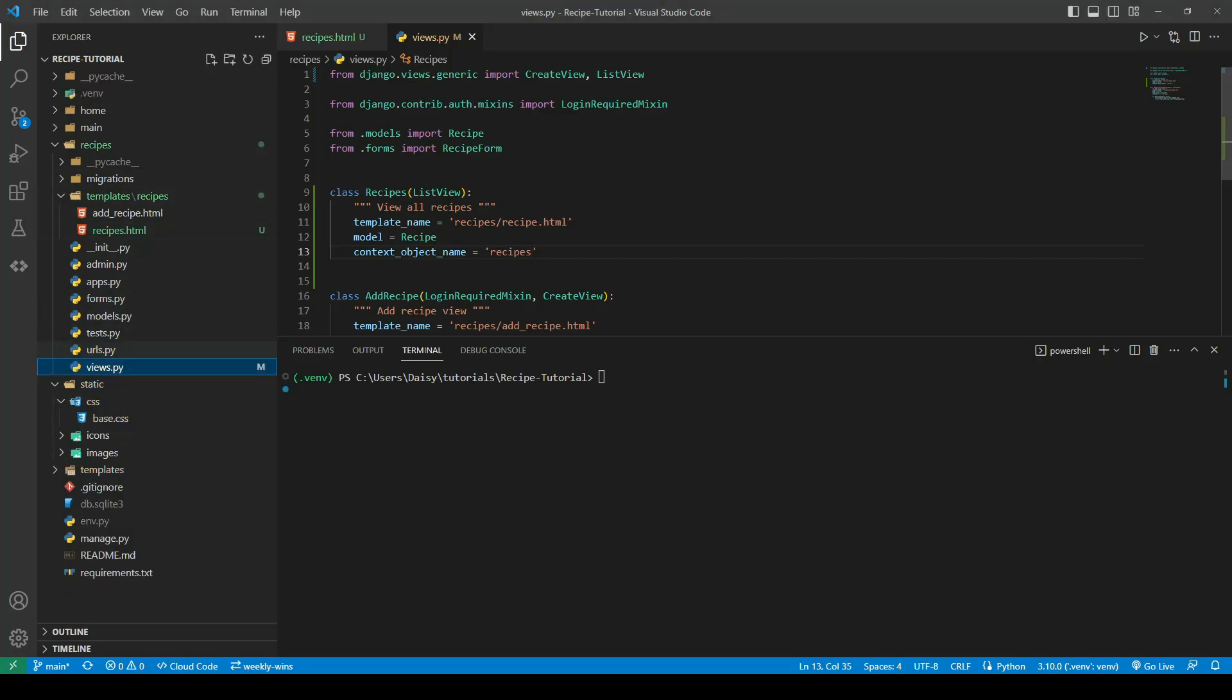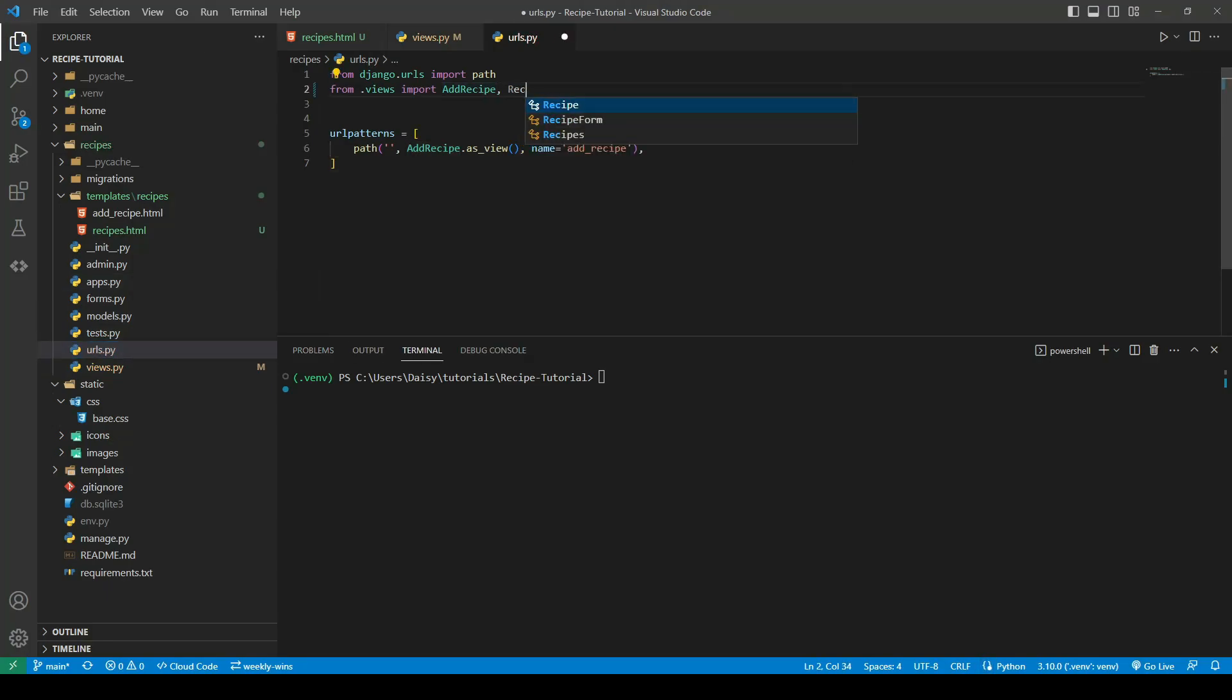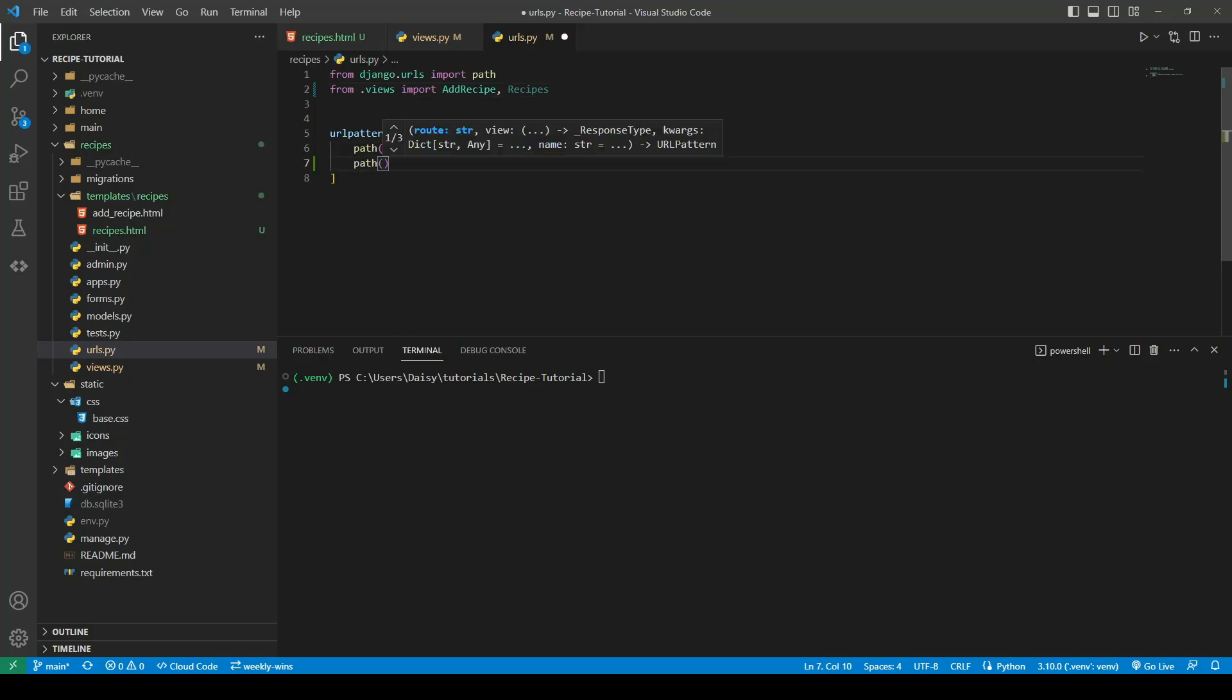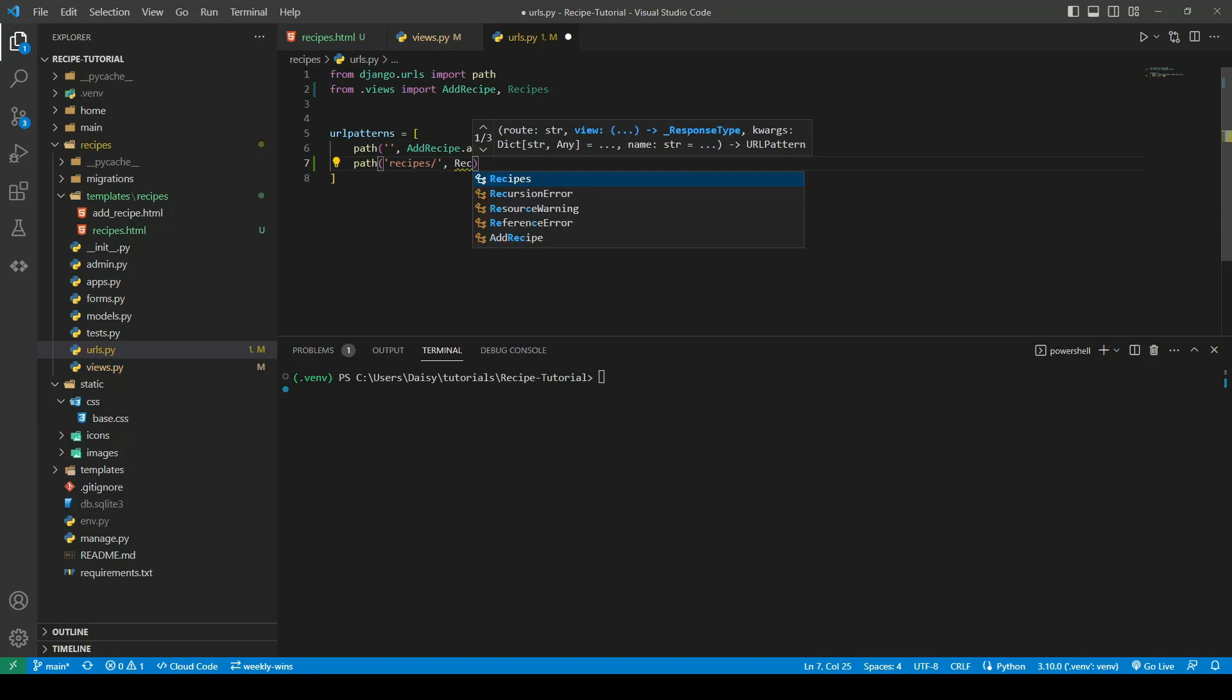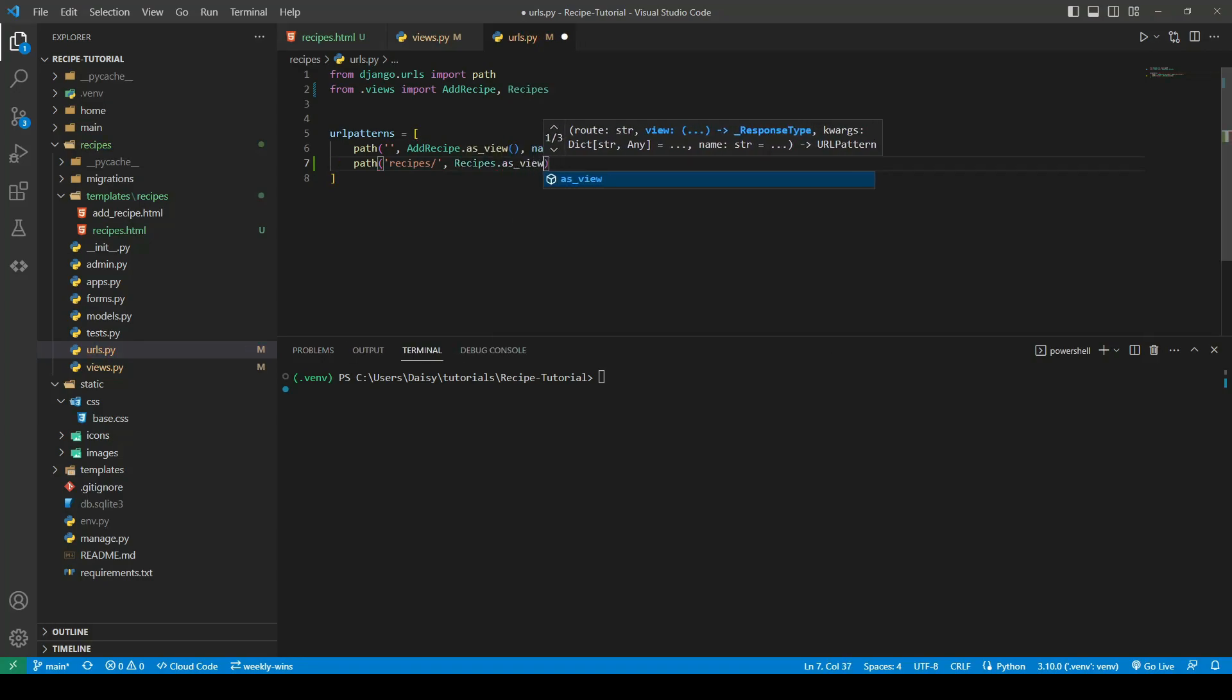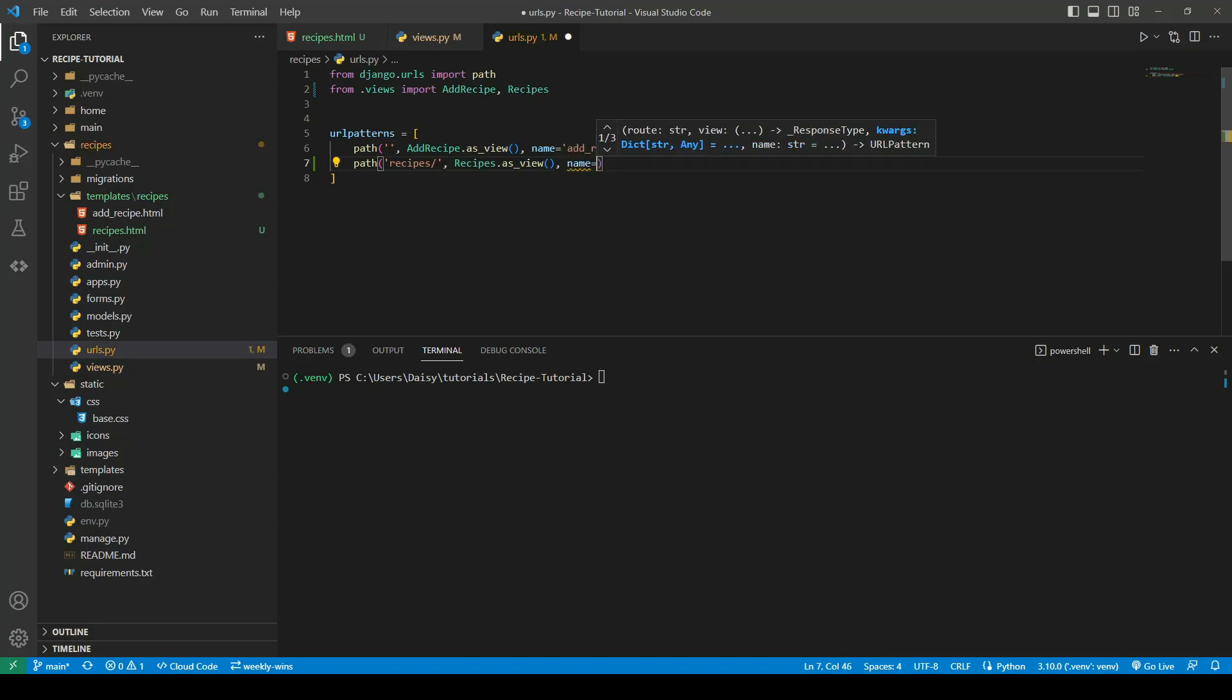We'll go ahead now into our urls.py and import our new class. So we'll create a new path and this time we'll call it recipes. We're going to pass in our recipes class as view and give it a name of recipes.